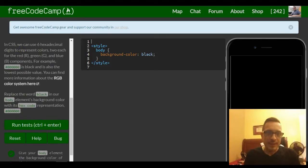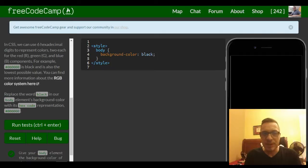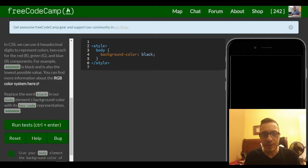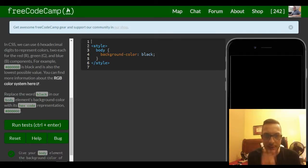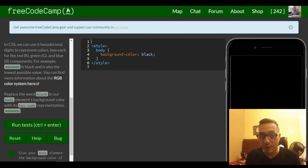In CSS we can use six hexadecimal digits to represent colors — two each for the red, green, and blue components. For example, hash symbol followed by all zeros is black, and is also the lowest possible value.